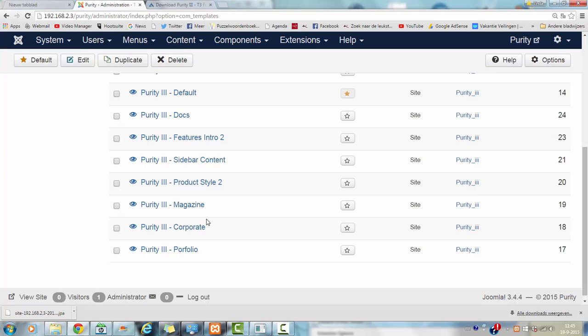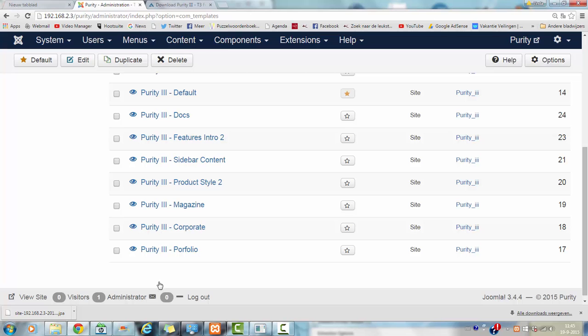But there are many other Purity layouts that you can choose from. Portfolio, corporate, magazine, product style, sidebar. In this case, I am going to choose corporate.